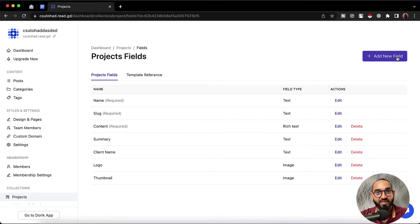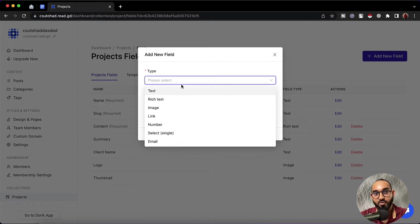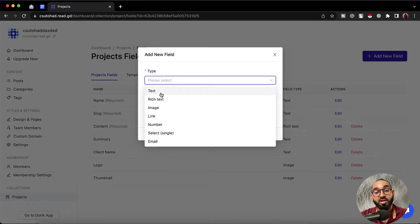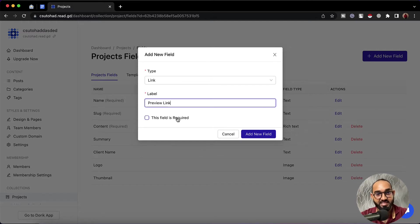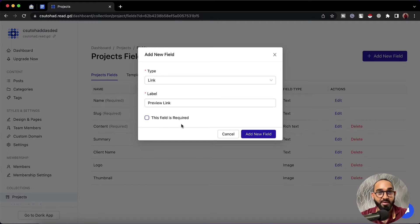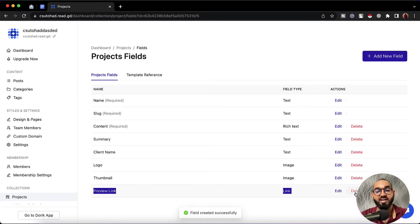Now if we need we can delete any of these fields or we can add a new field. Let me add a new field and show you where it is going to appear. I'm going to click on 'add new field'. From this pop-up modal we can select the type of the field — text, rich text, image, link, number and some other options — depending on your need. Let's say we'd love to add a preview link to the project, so I'm going to click on 'link'. I'll type 'preview link' in the label. We can also make this field mandatory by checking the checkbox, or leave it unchecked. Let's click on 'add new field', and just take a look — we have added this new field into our custom collection.